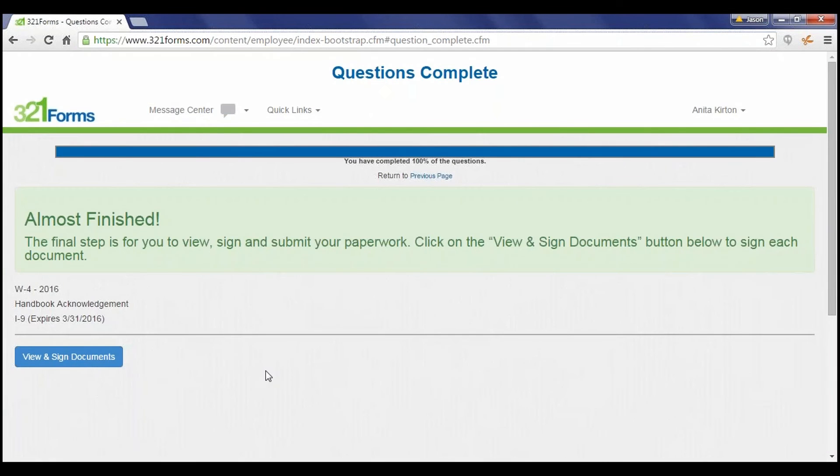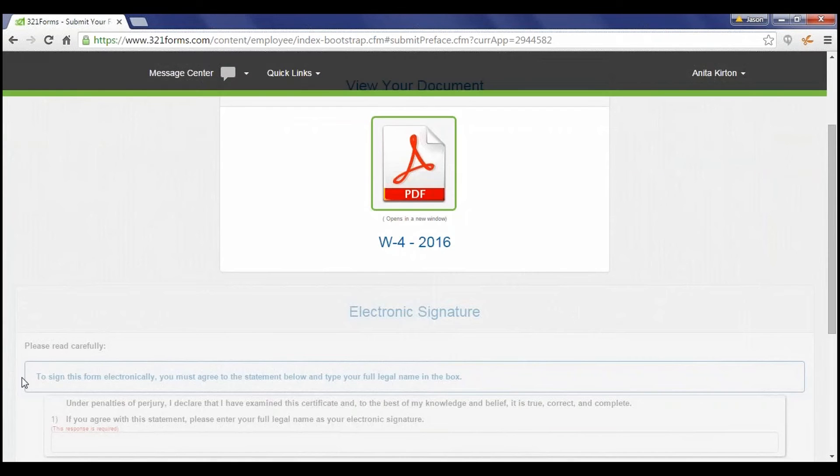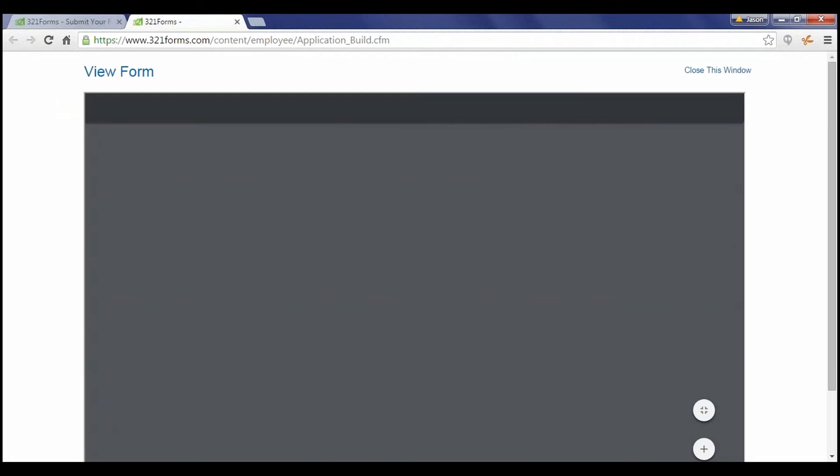Once the onboarding wizard has been completed, the employee will click to review and sign their documents. Employees are unable to sign a document until after they have reviewed it for accuracy.